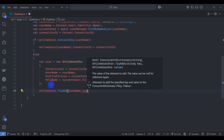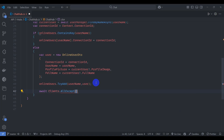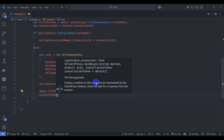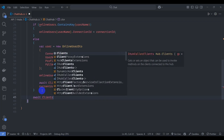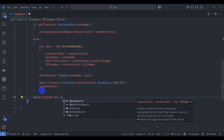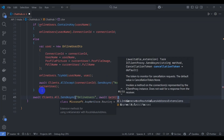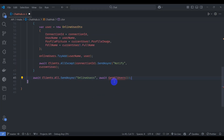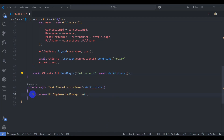Add to onlineUsers with the username as key and the current user as value. Then await Clients.All.SendAsync passing 'notify' and the current user, and also await Clients.All.SendAsync with 'onlineUsers' and await GetAllUsers(). Let's create the GetAllUsers method.